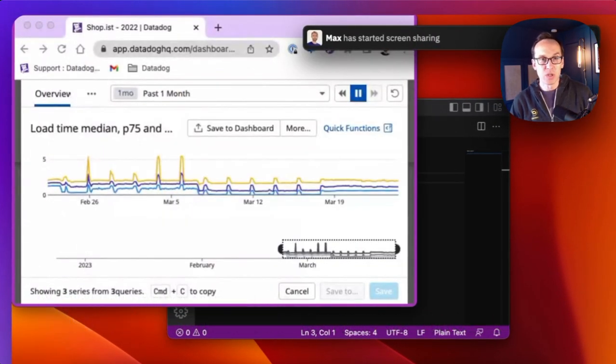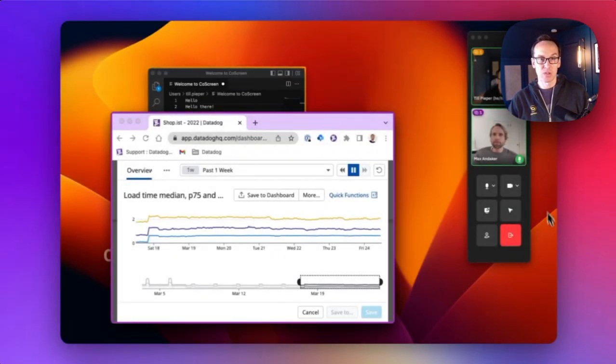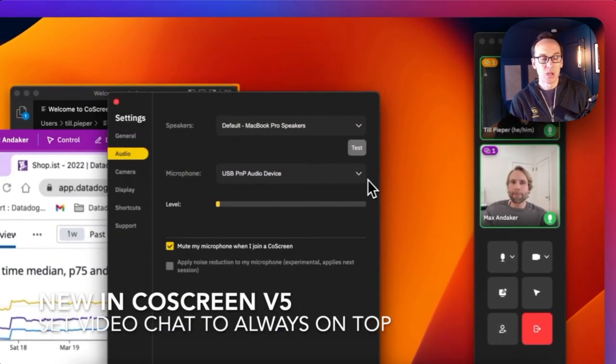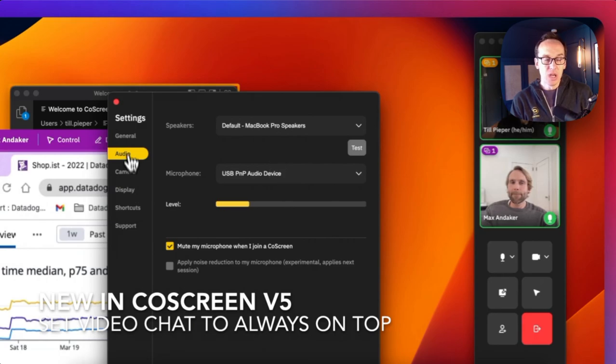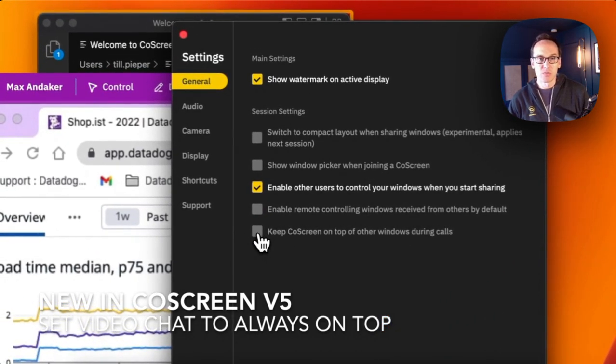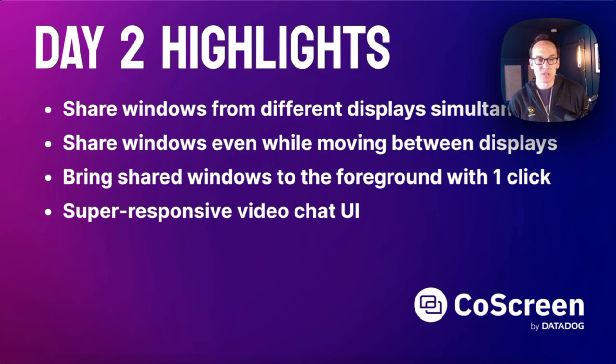And you can also now bring windows to the foreground - we don't force them to the foreground so that we don't interfere with your work. You have that choice. And you can also bring the video gallery to the foreground if you like, using this new feature if you want to see the webcam feeds very prominently.